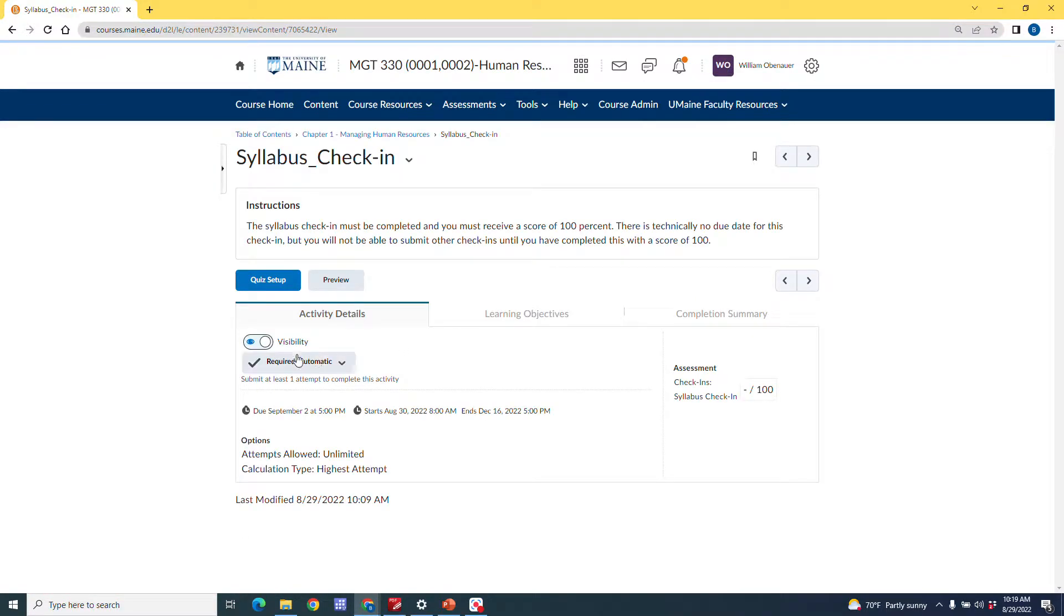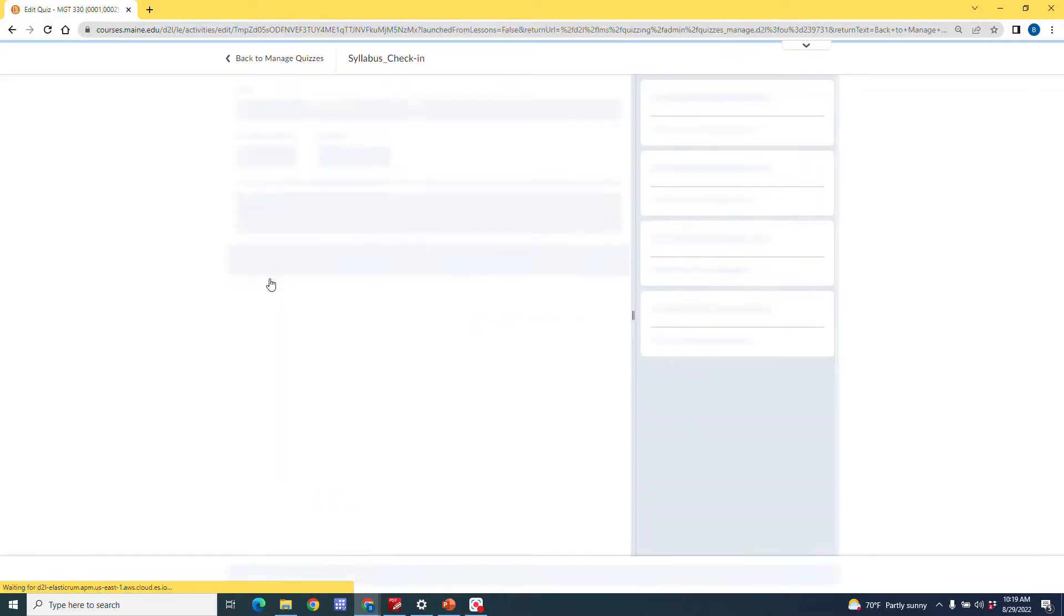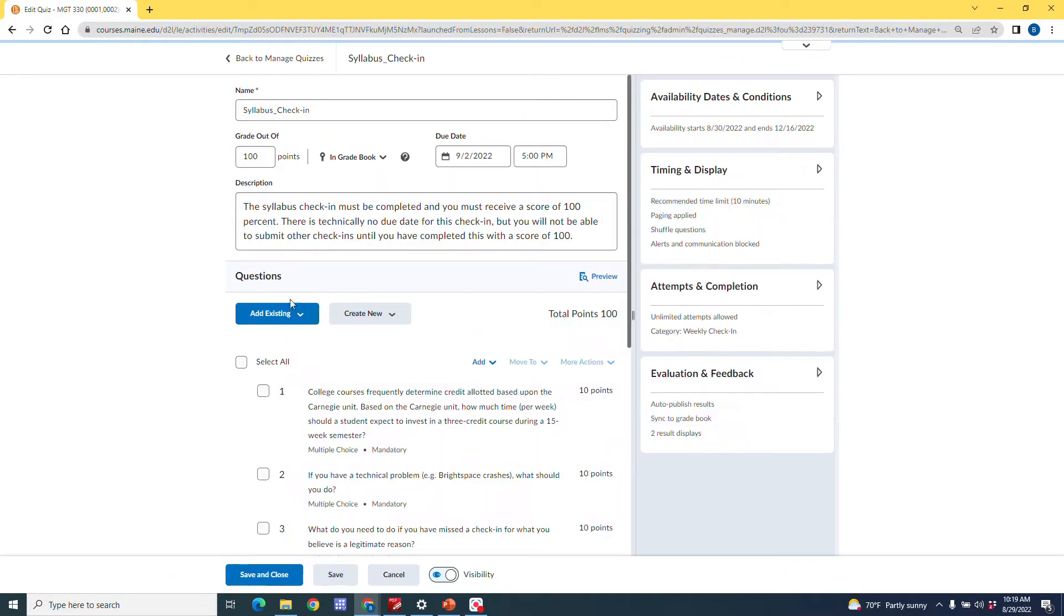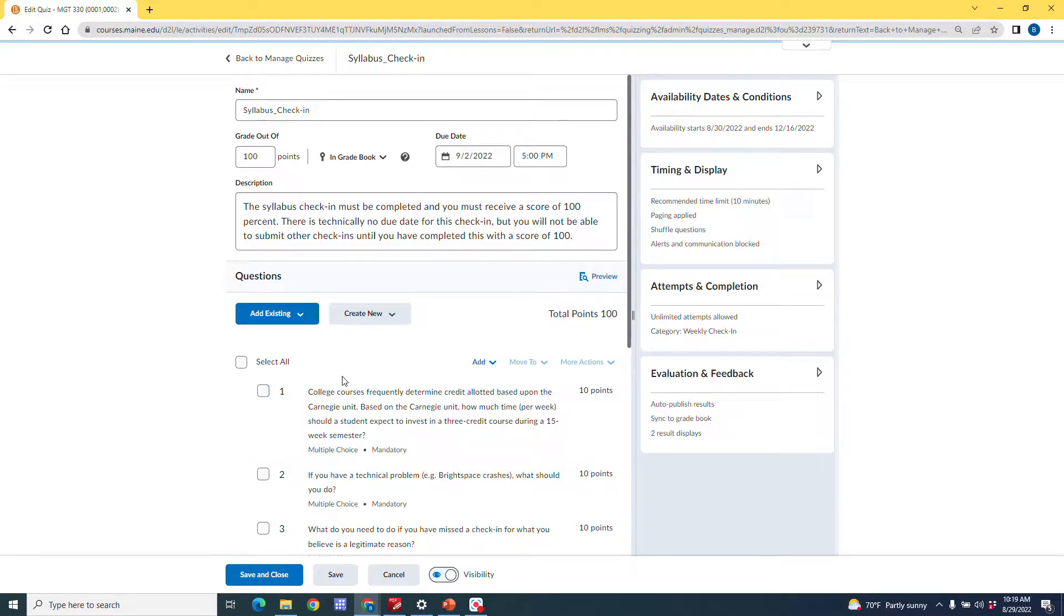And I just want to show you real quick what this kind of looks like, okay, as we go into the setup here. Basically, I just have ten questions. It doesn't cover everything that's on my syllabus. What it does is it covers the things that I really want to make sure that my students take out of the syllabus.